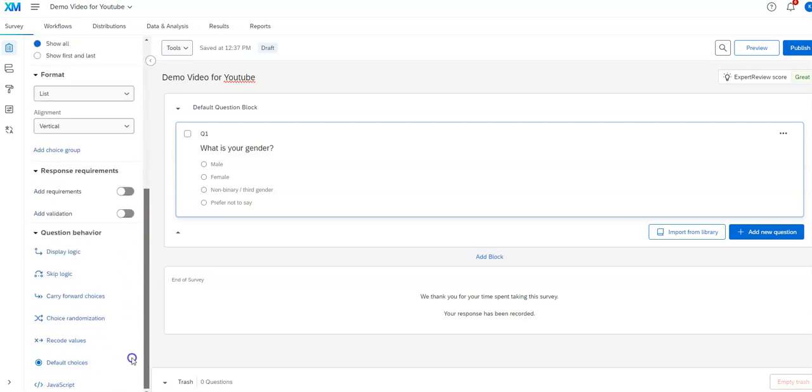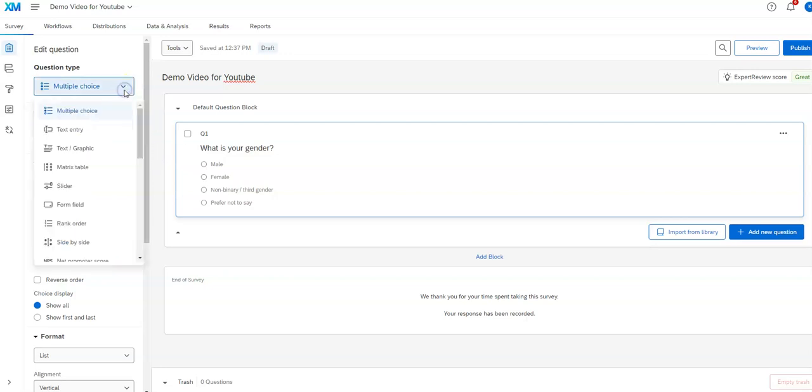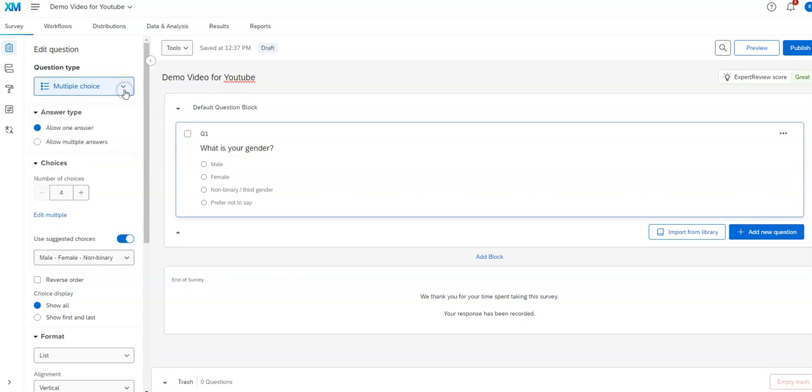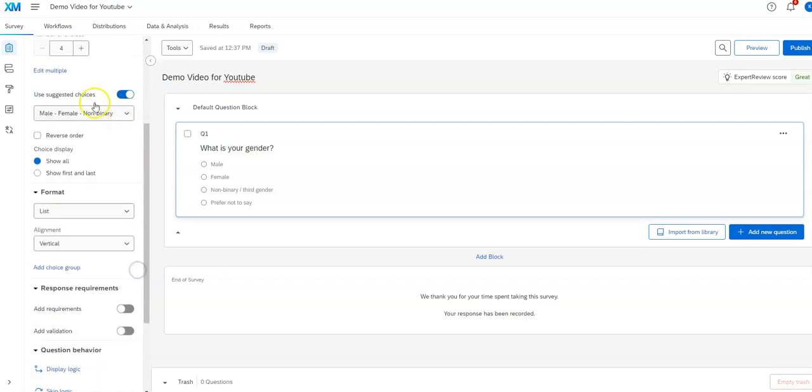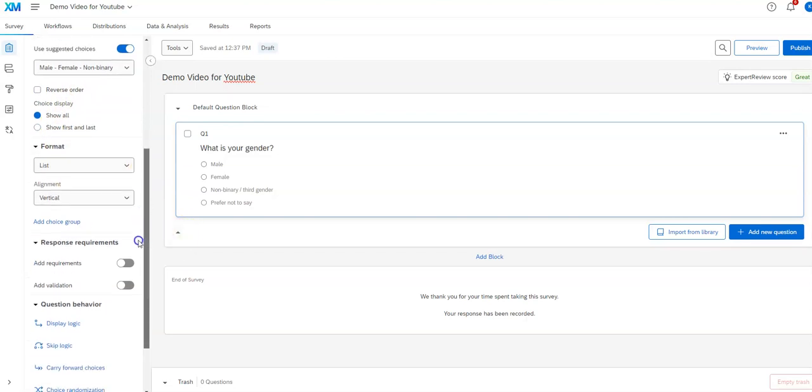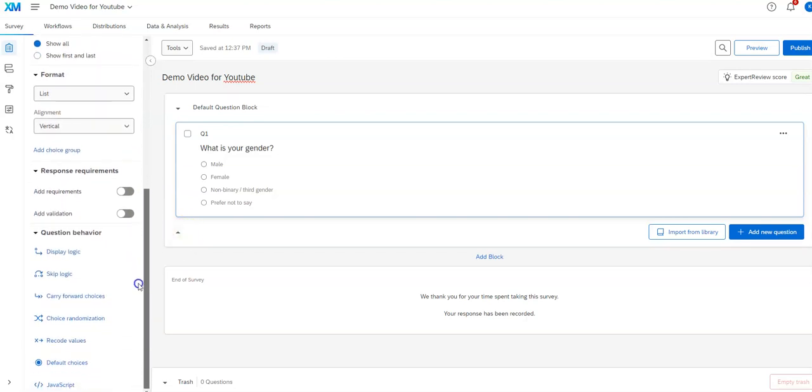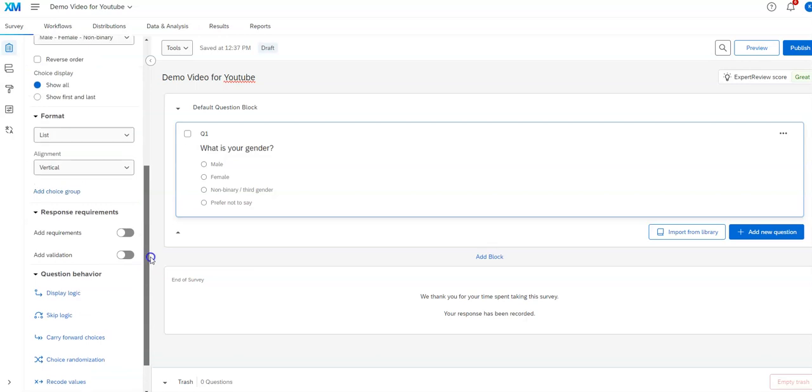And there's quite a few options. You've got question type where you can choose what kind of question you want it to be. You can toggle between one or multiple answers, number of choices, a variety of things. This is using suggested choices. And there's a variety of things here. And I'll talk about a lot of these when I go through the various question types in another video.